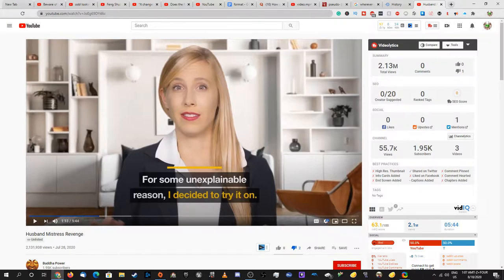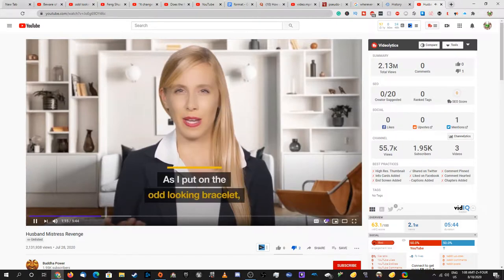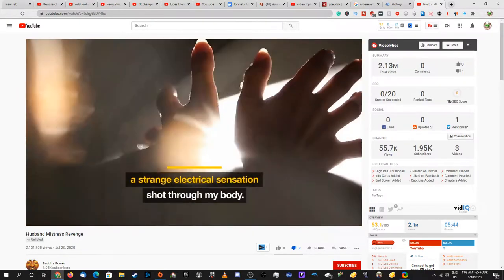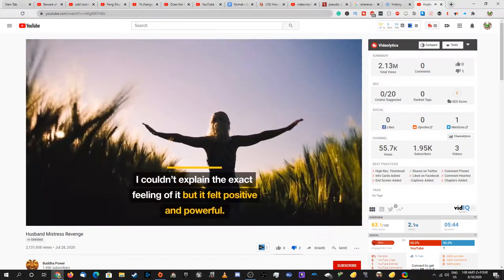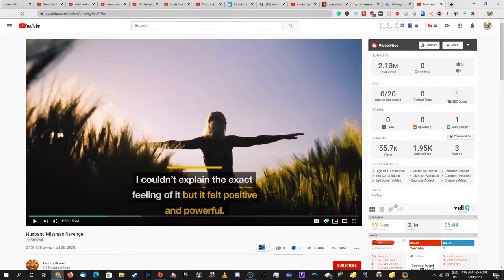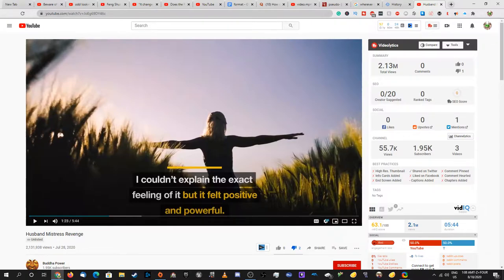For some unexplainable reason I decided to try it on. Who uses the word unexplainable? It's inexplicable. And also how can you not explain the reason why you decided to put on a bracelet? If I saw a bracelet I'd probably just walk past it. Besides, by saying for some unexplainable reason, that means there was a reason but you just can't explain it. Are you implying you're being forced to hide it or something?